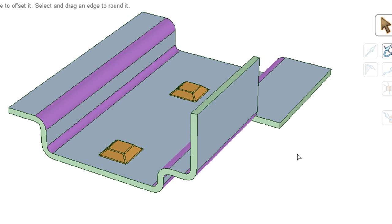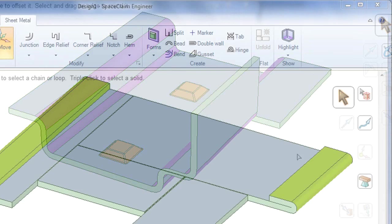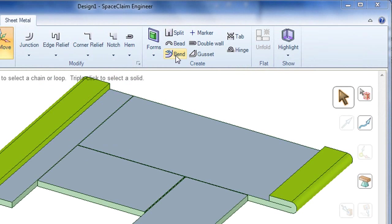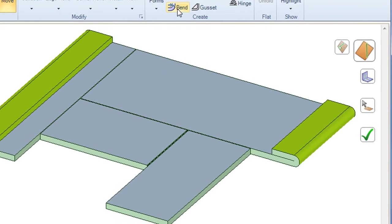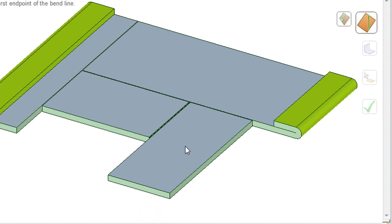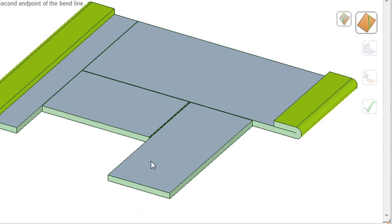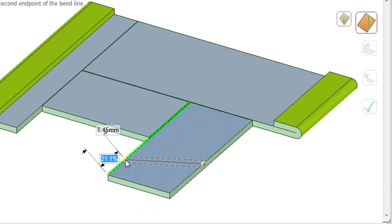And very similar to the split command, the bend command also gives you the option to define a bend line and then pick the direction of the bend, then simply create the bend along that line according to the direction that you'd like.